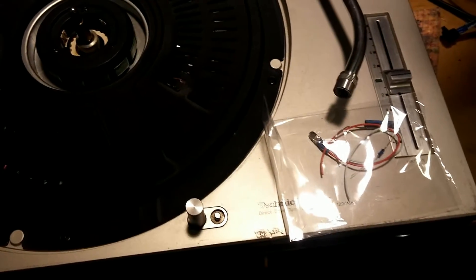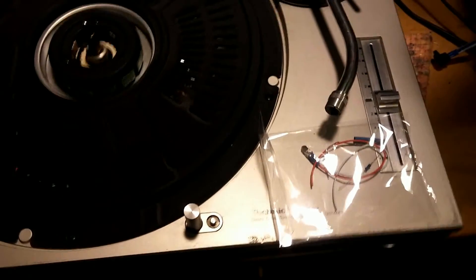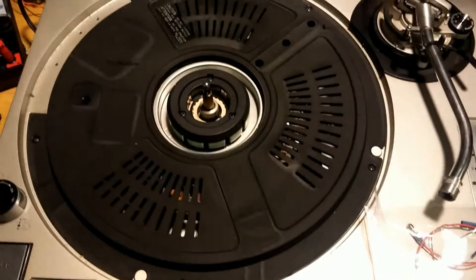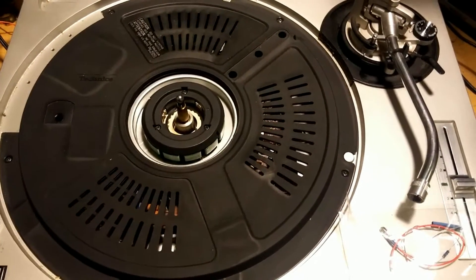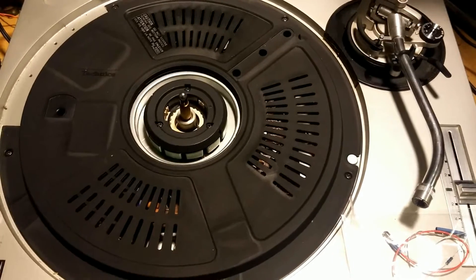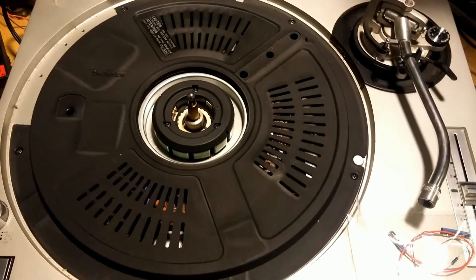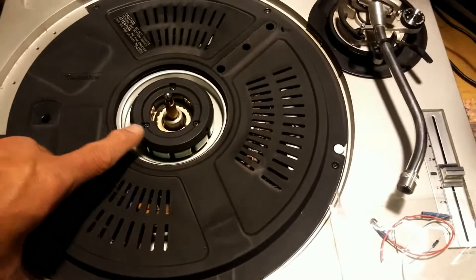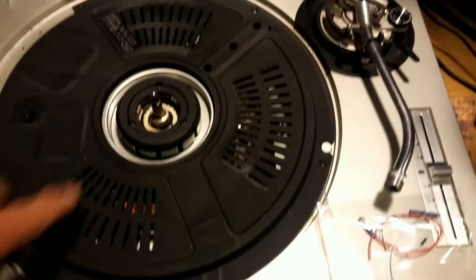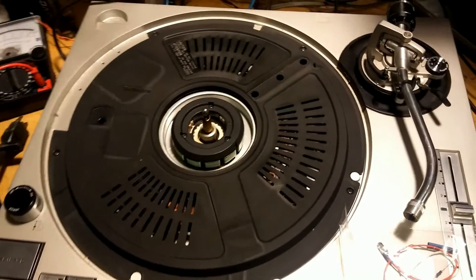We're going to first remove the platter, which I've already done. There's two holes in it. You take the mat off, find the two holes in the platter, and you carefully lift up, taking care not to bang or chip the magnet on any of the metal down here when it comes off.